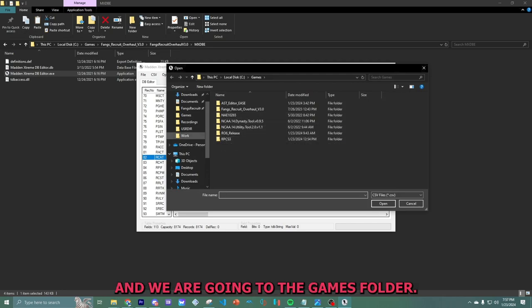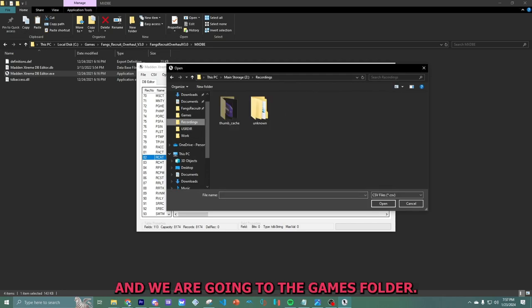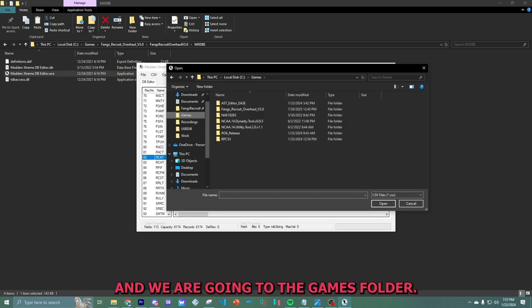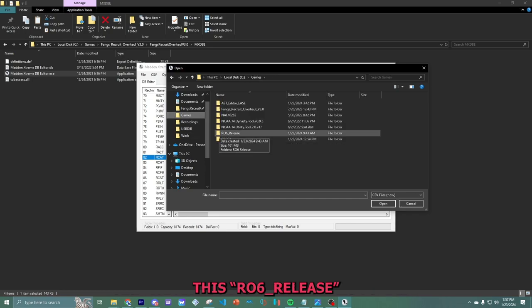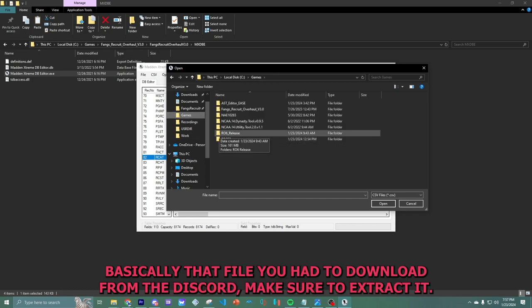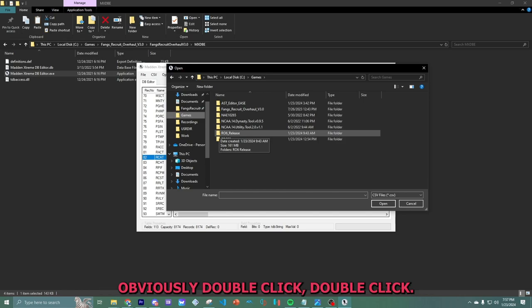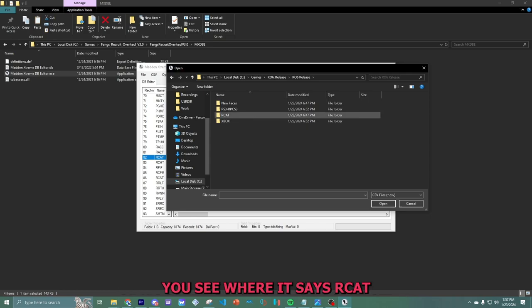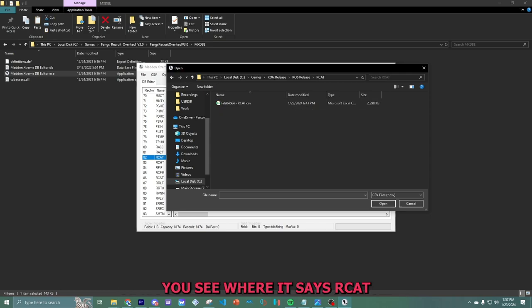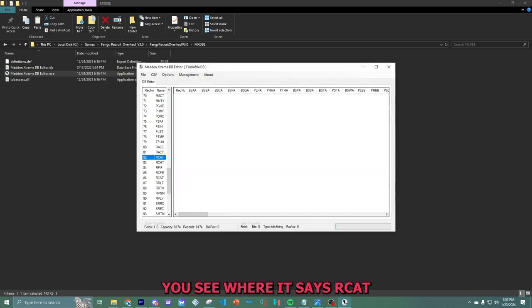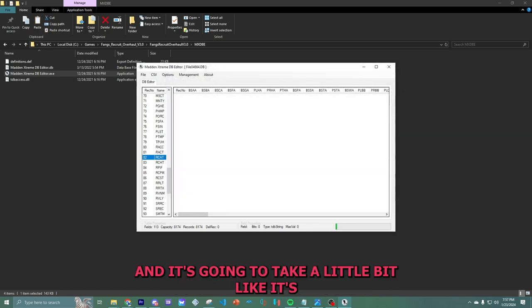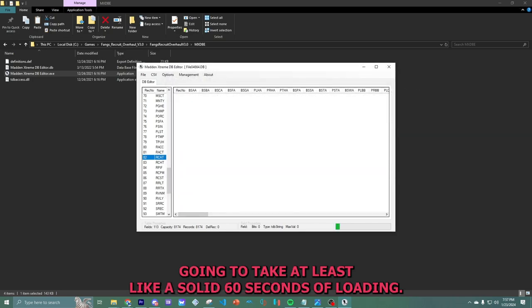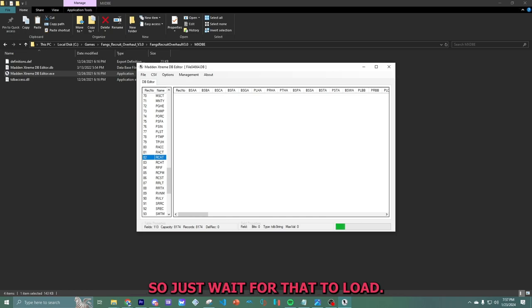We're going to hit import. And we are going to the games folder. This R06 underscore release. Basically, that file you had to download from the Discord. Make sure it's extracted, obviously. Double click. Double click. You see where it says RCAT. Boom. And it's going to take a little bit. It's going to take at least a solid 60 seconds of loading. So just wait for that to load.